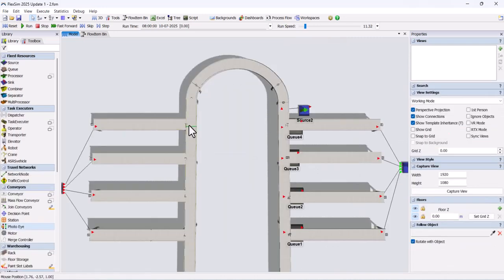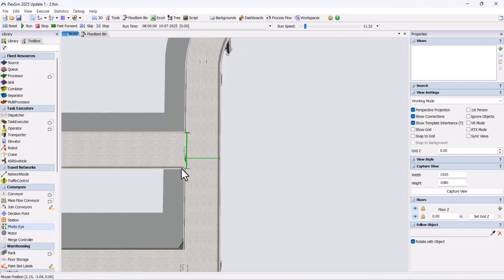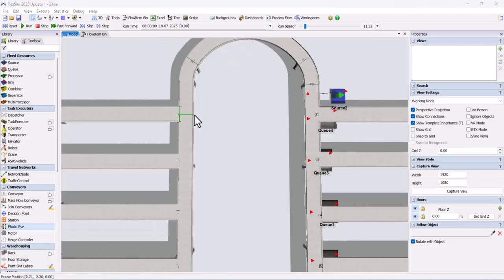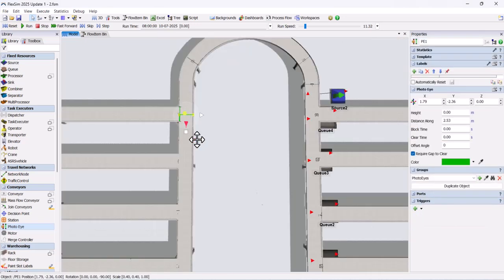Now add two photo-eyes, one on each conveyor, as shown. In each photo-eye, add both on-cover and on-uncover triggers.